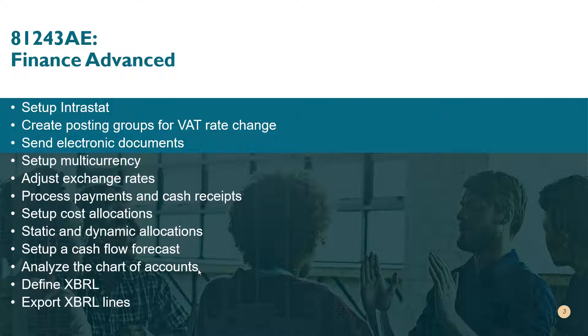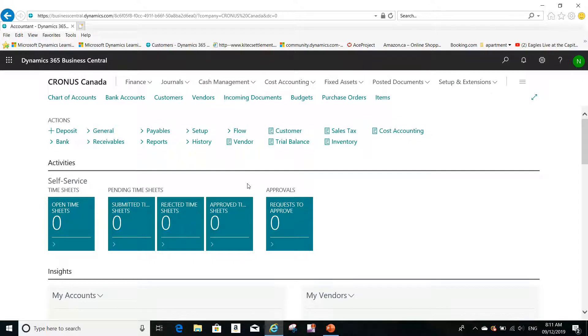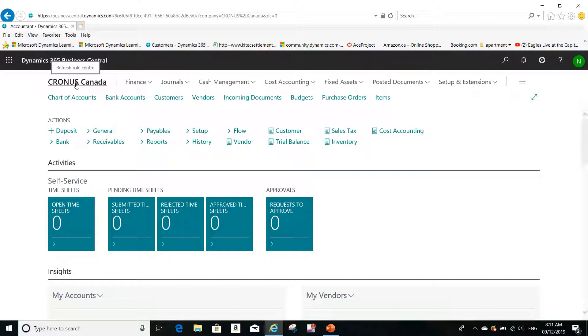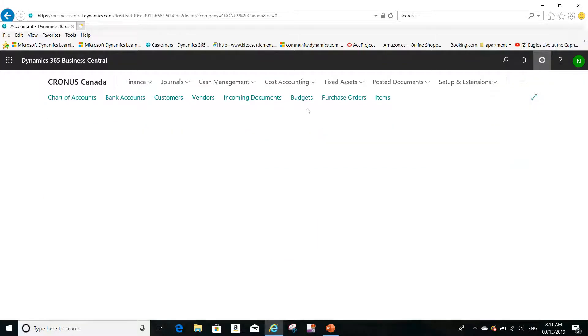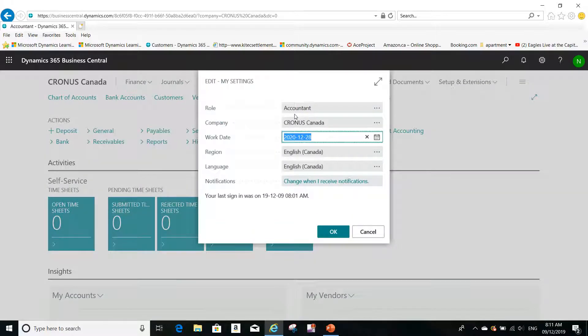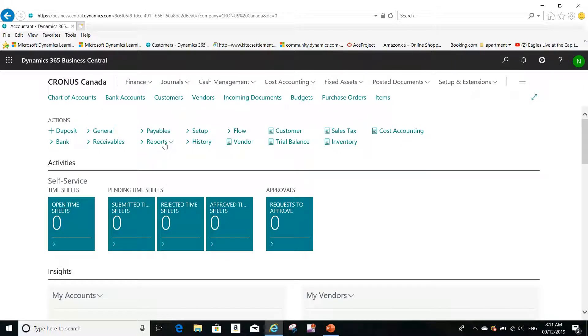The easiest method to print different reports for finance statements is to go to Business Central. I'm logging in here under the Accountant role center. I use the accountant role center, so you will have easy access to different kinds of financial statements here.